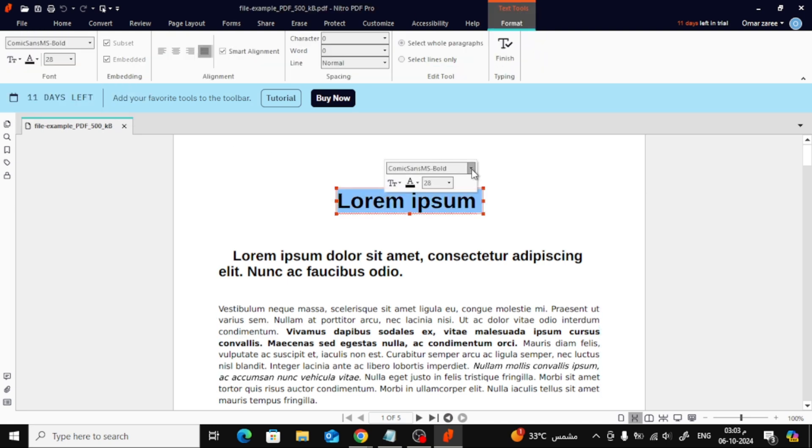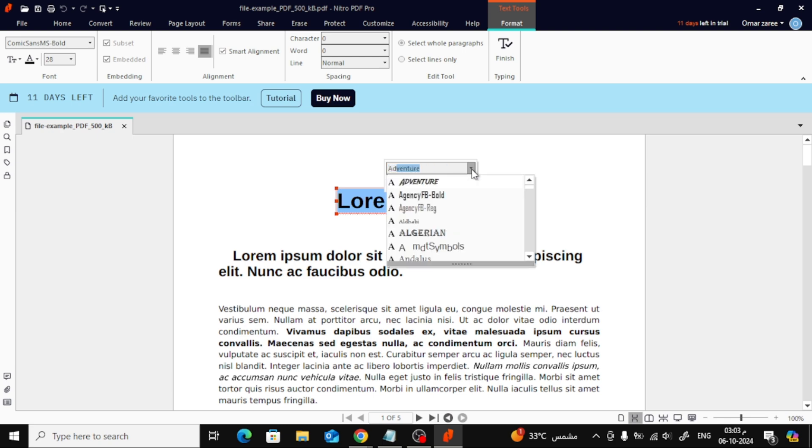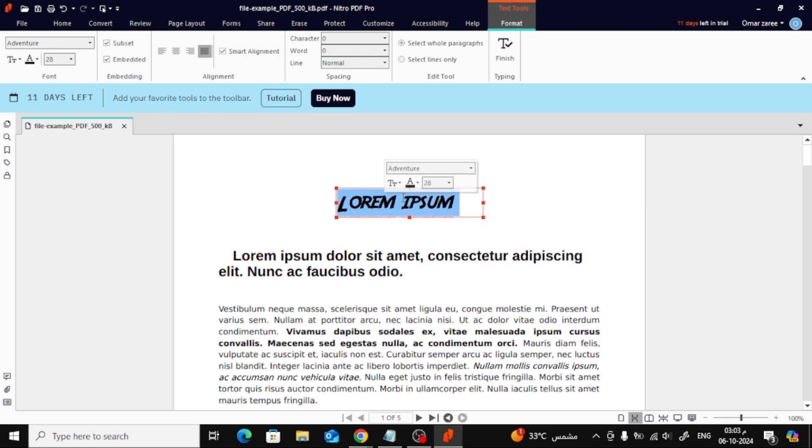When I open the font list and search for the new font name, you can see it appears right here in the program, just like that. Now you can use the newly added font within Nitro PDF.